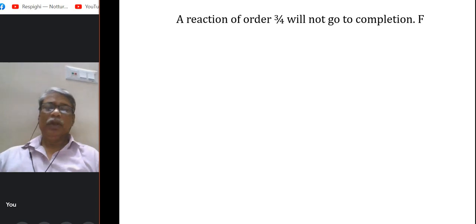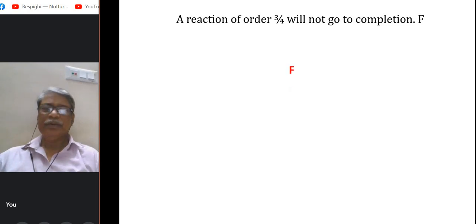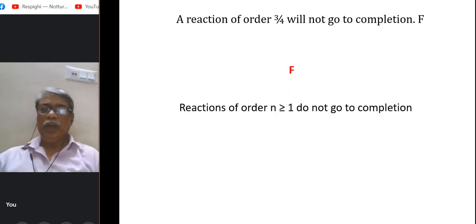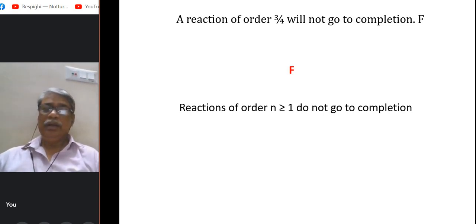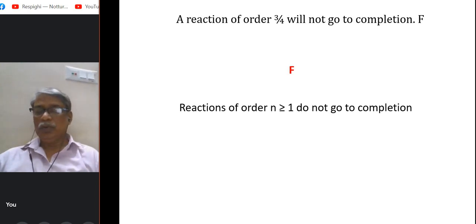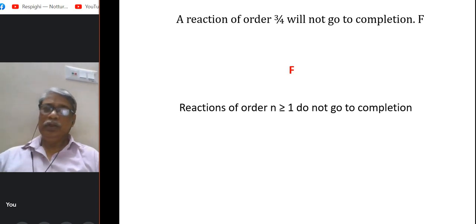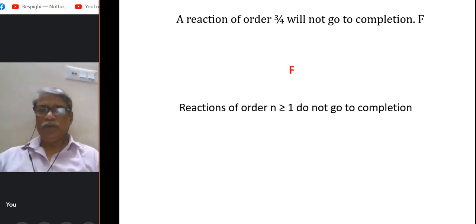A reaction of order 3/4 will not go to completion — this is a false statement. Reactions of order n ≥ 1 do not go to completion. For orders less than 1 (such as 3/4), the reaction does go to completion. So the statement is false.